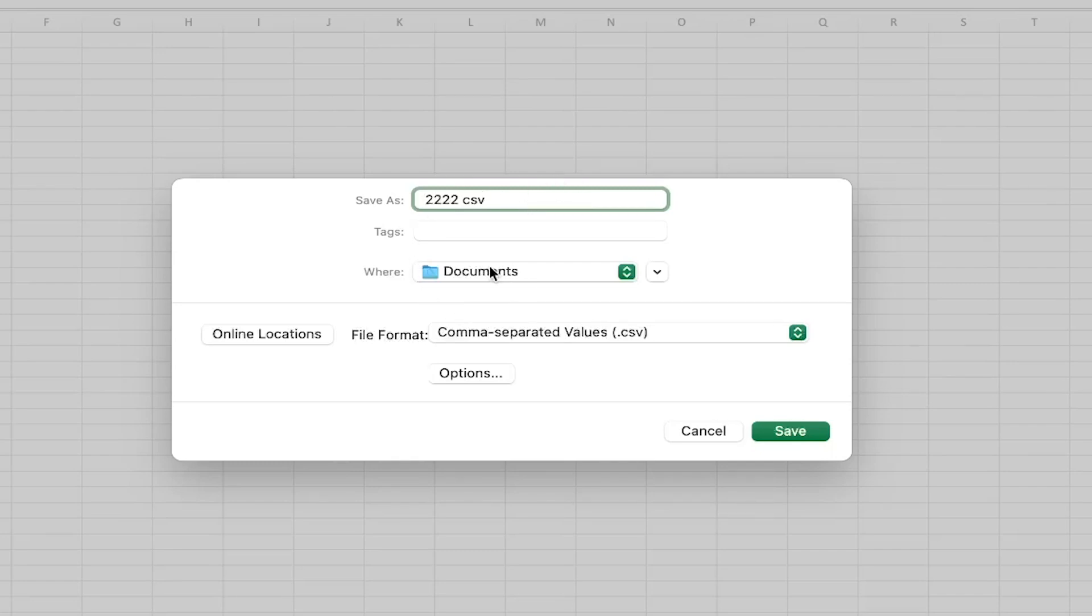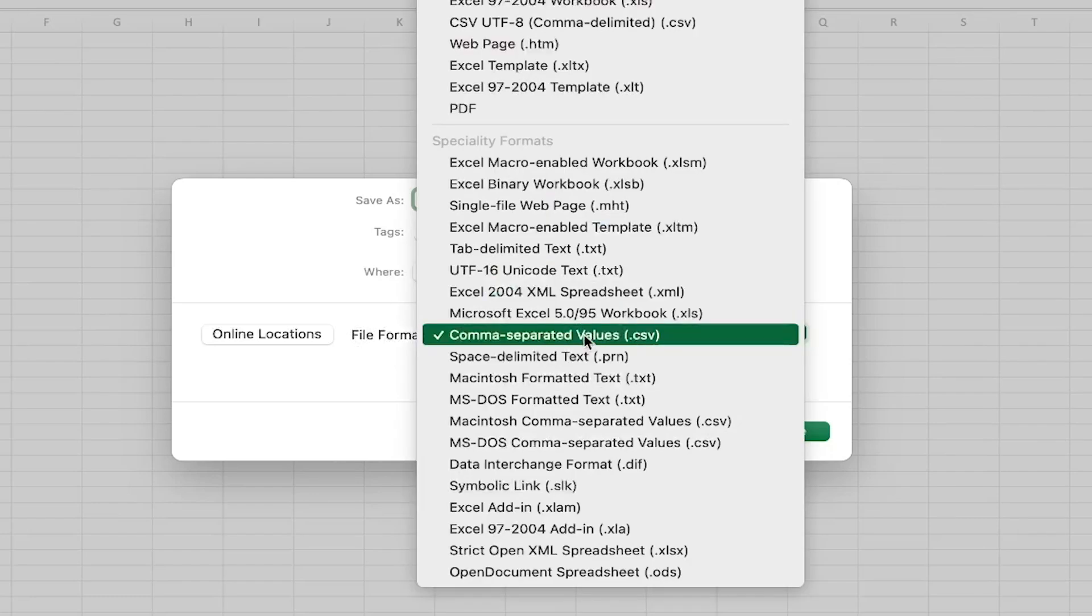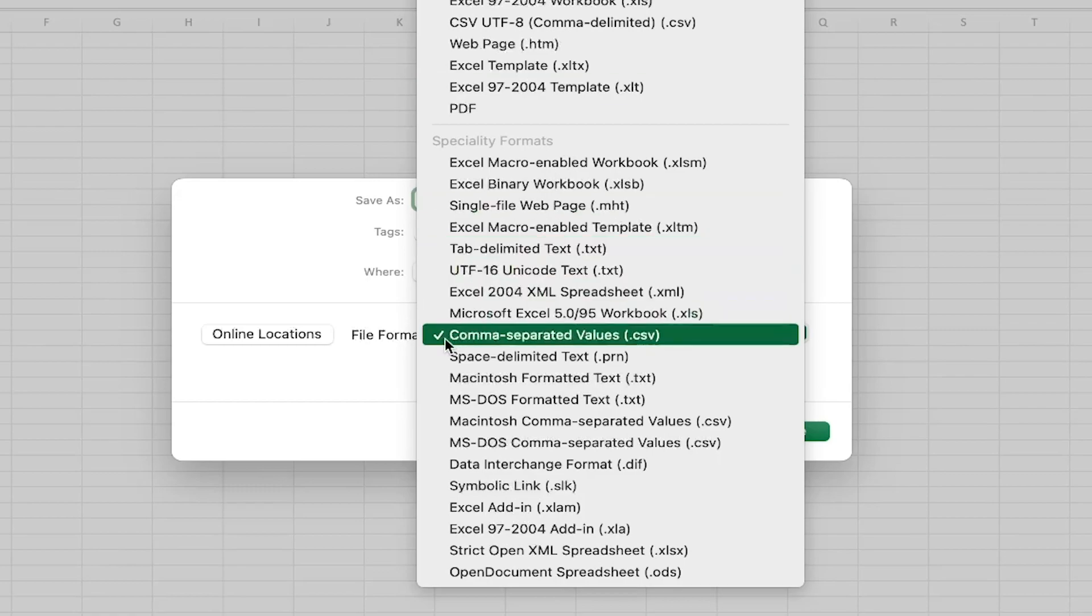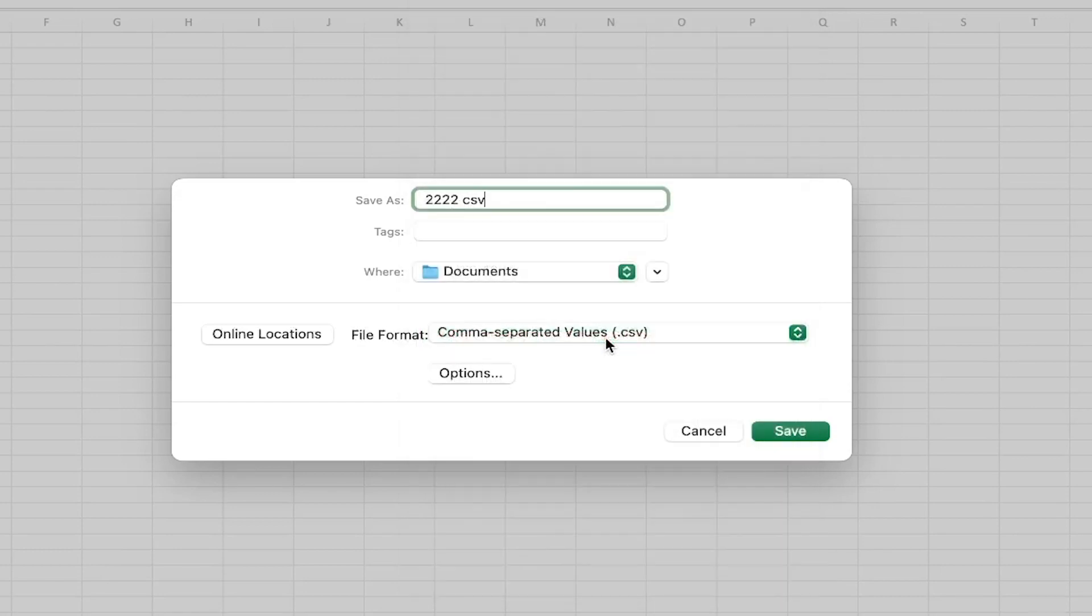And here you can choose where you want to save it. And of course you can choose file format. You can click here and scroll down until you find comma-separated values and just click on it.